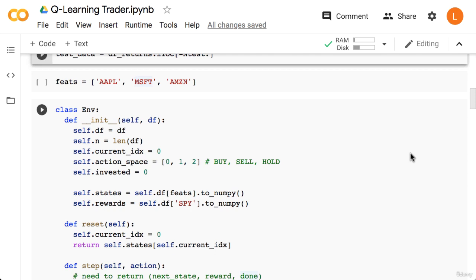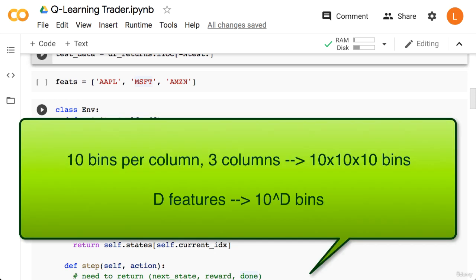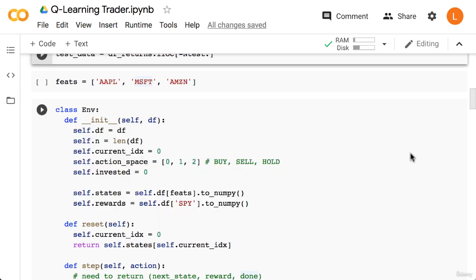By the way, it's worth noting that because we are using binning, the state space will grow exponentially. If each column has 10 bins and we have 3 columns, then there are 10 times 10 times 10 unique bins in total. If we have d features, then we would have 10 to the power d bins. This is exactly exponential growth, and so using this method, the time and space requirements of your program will grow quite fast.